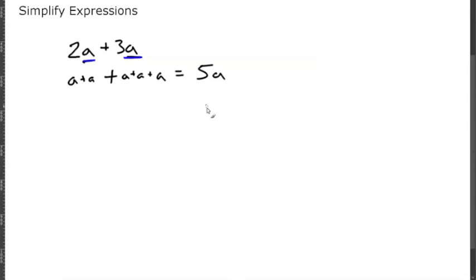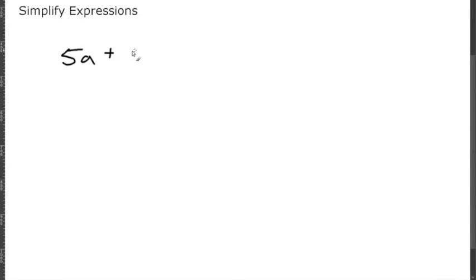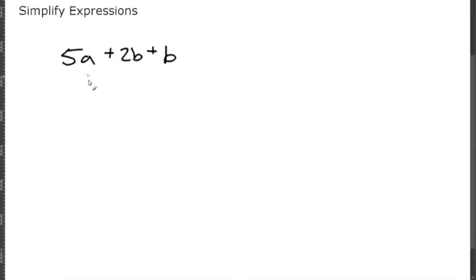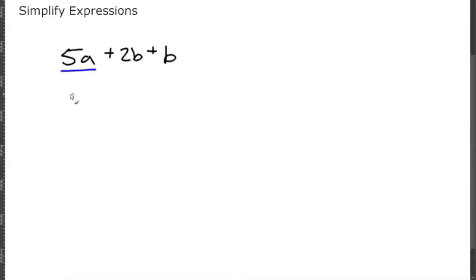Let's look at another example. Say you are given 5a plus 2b plus b. Let's look at the like terms. There is only one variable a so that is a term by itself, but there are two different b's so we can combine these b's.